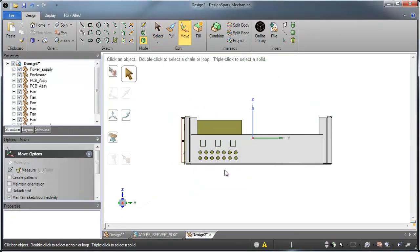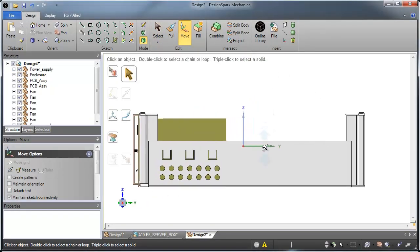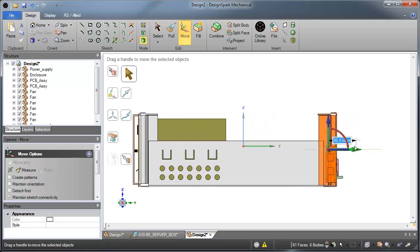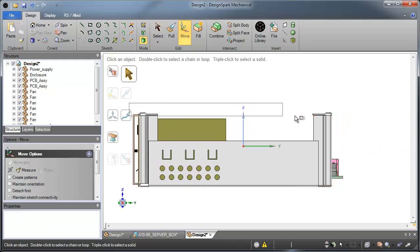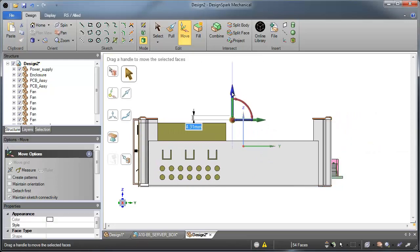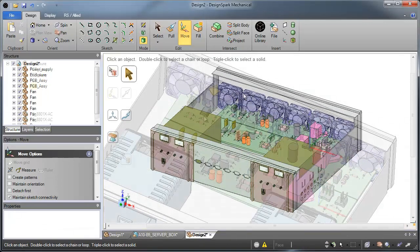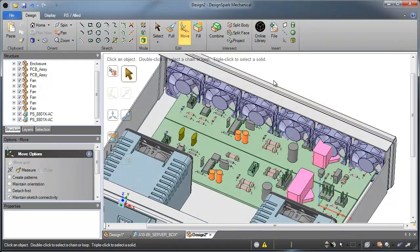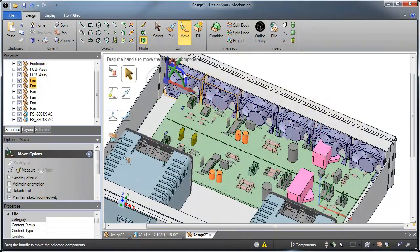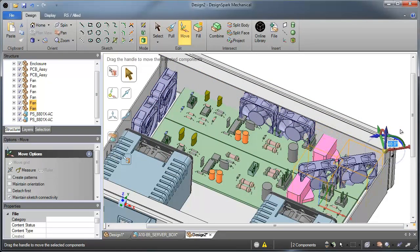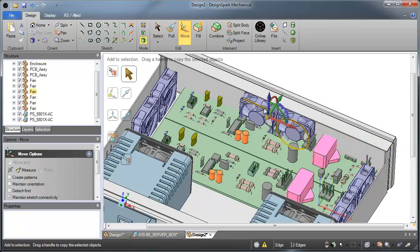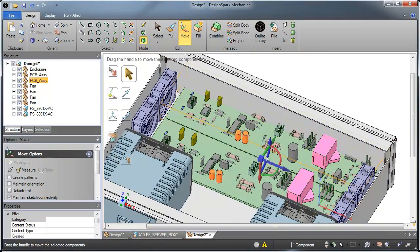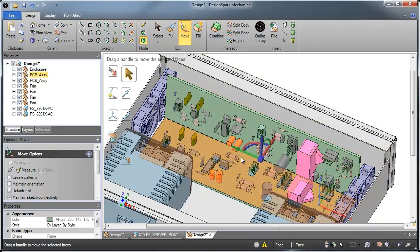Ever struggle editing features in a CAD model, or have to wait for your CAD team to make simple edits for you? DesignSpark Mechanical's direct modeling technology eliminates this bottleneck by allowing you to make edits in seconds without relying on your CAD team to make those edits for you.